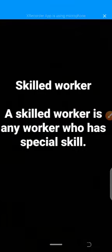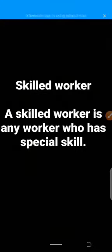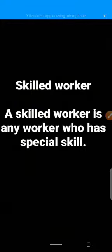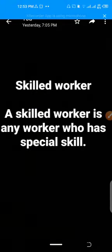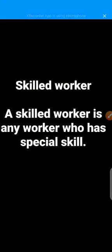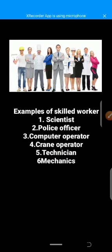First of all, dear students, let's discuss what a skilled worker is. A skilled worker is any worker who has special skill, training, knowledge, and ability in their work. You can say that skill is the ability. Skilled workers are mostly educated people.